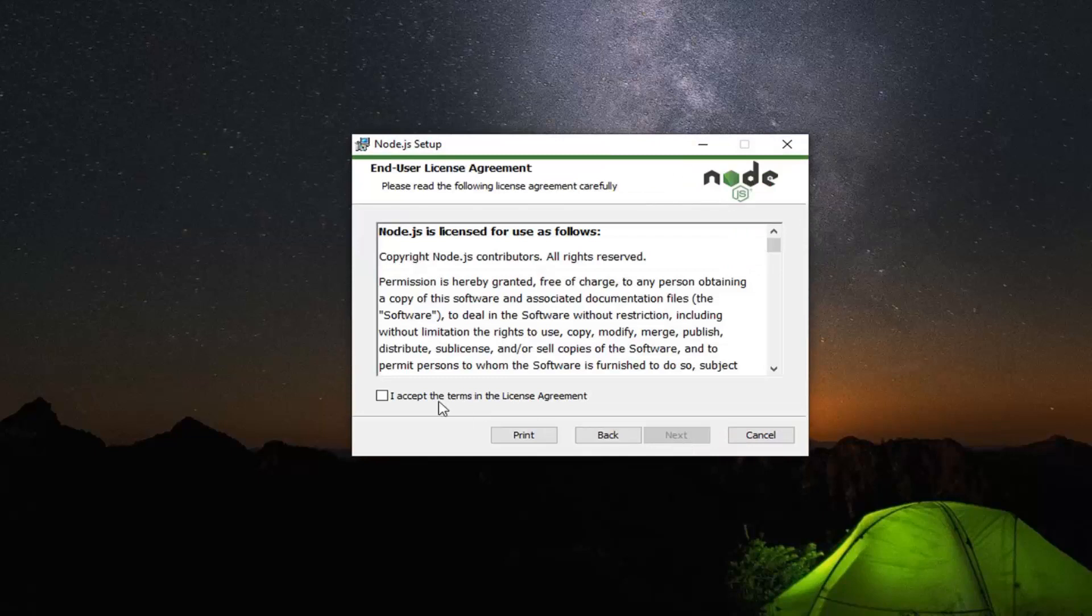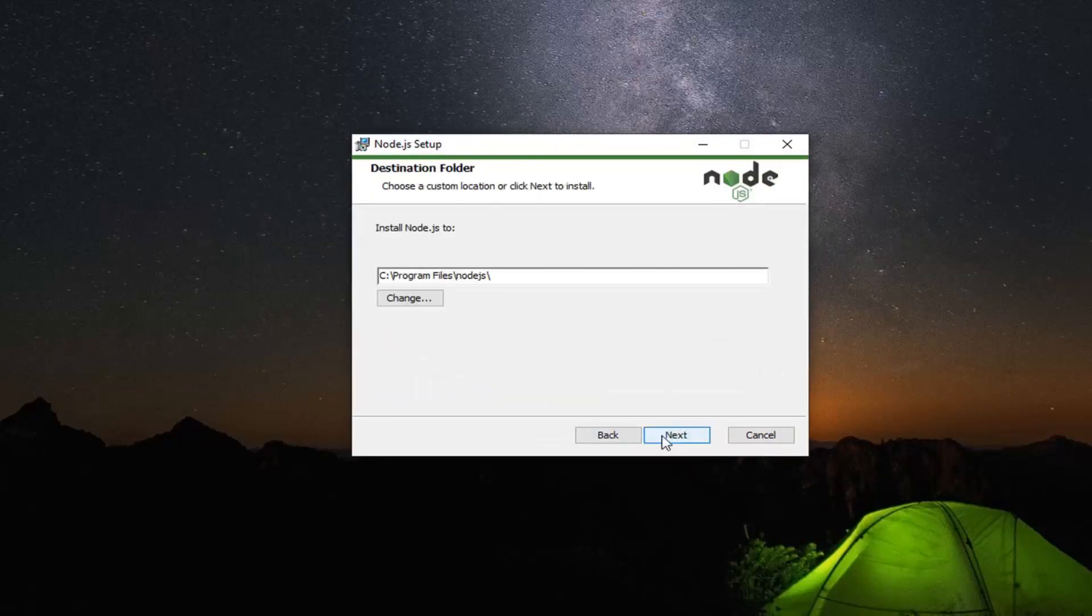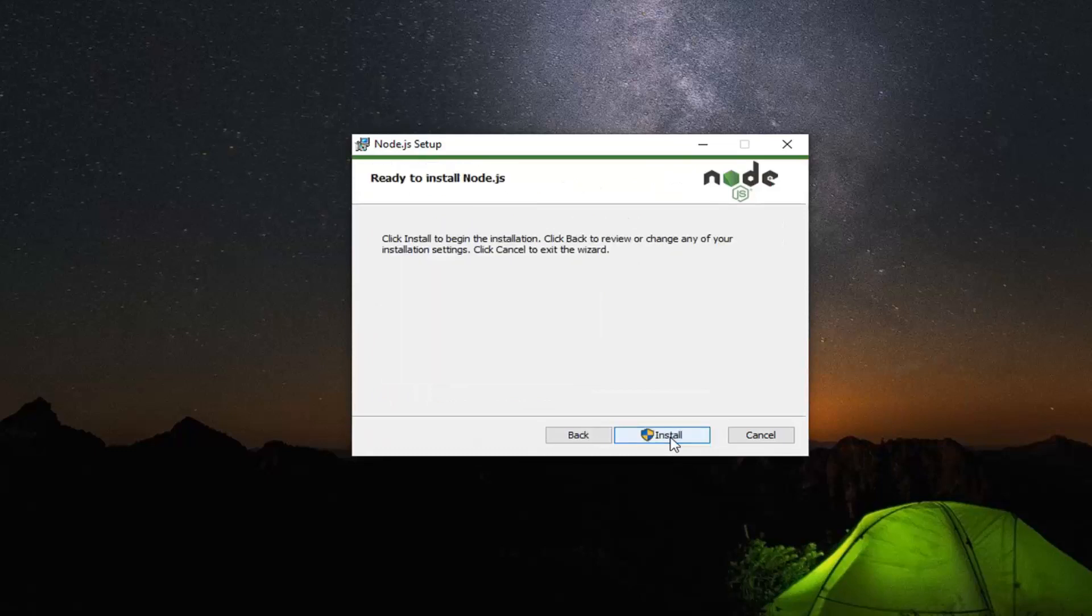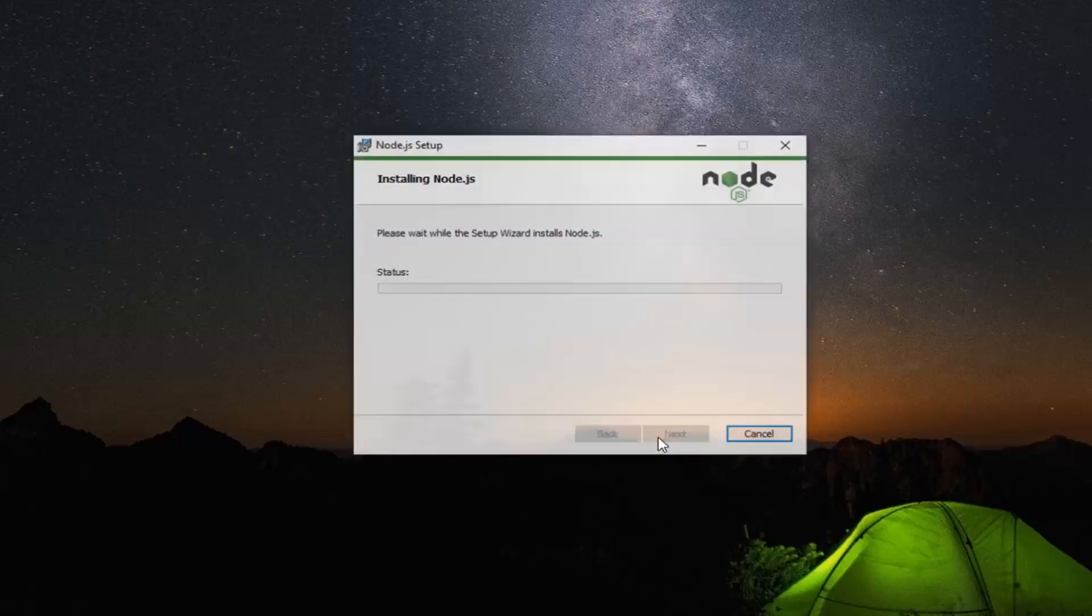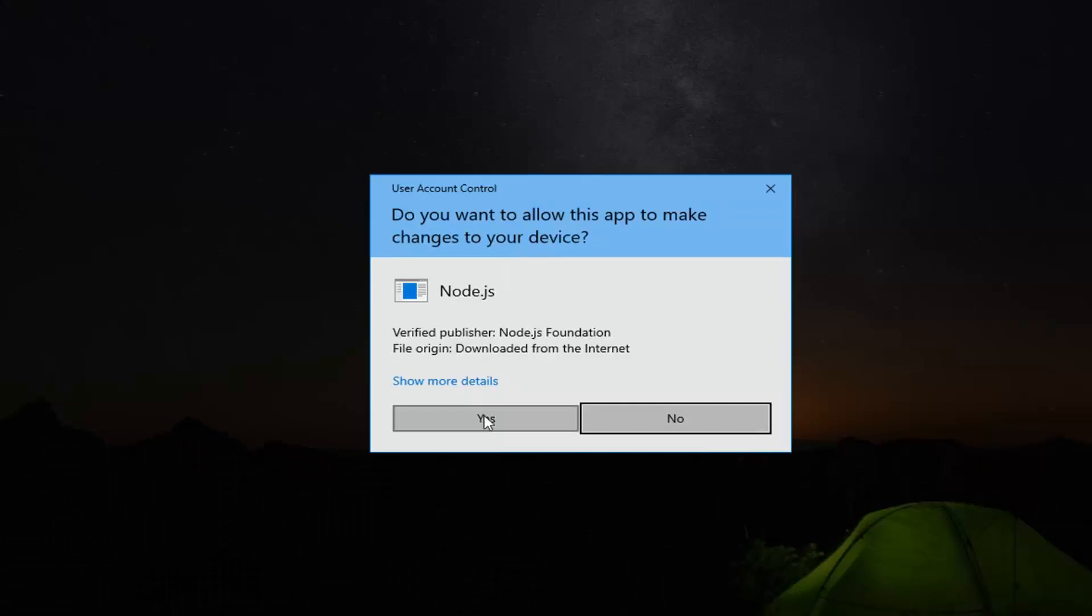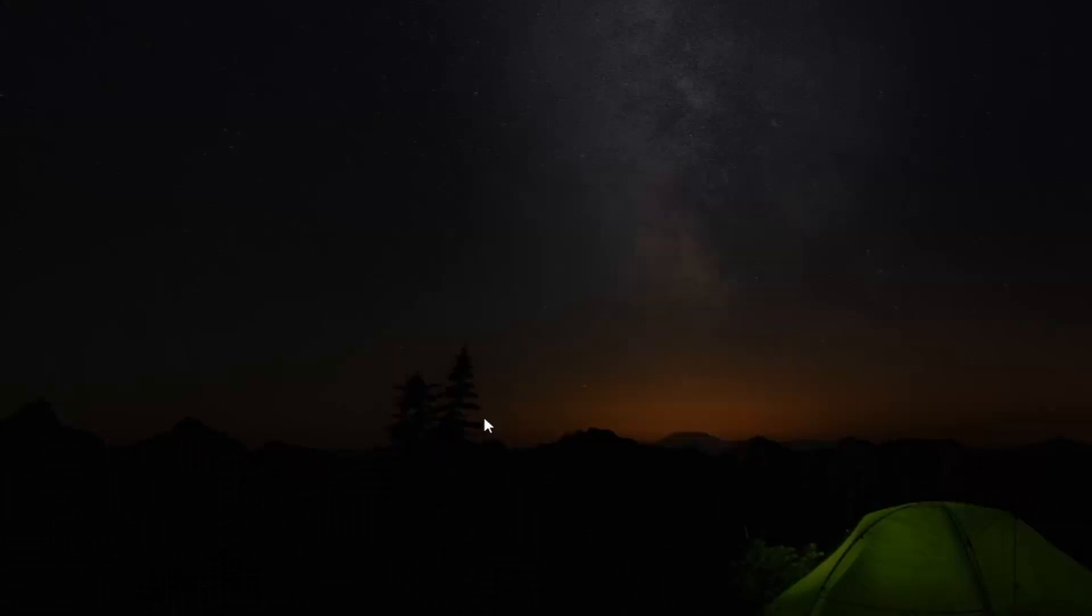Select Next. Once you have agreed with the end user license terms, select Next. Select Next again. Next one more time and then finally Install. If you receive a user account control prompt, select Yes.